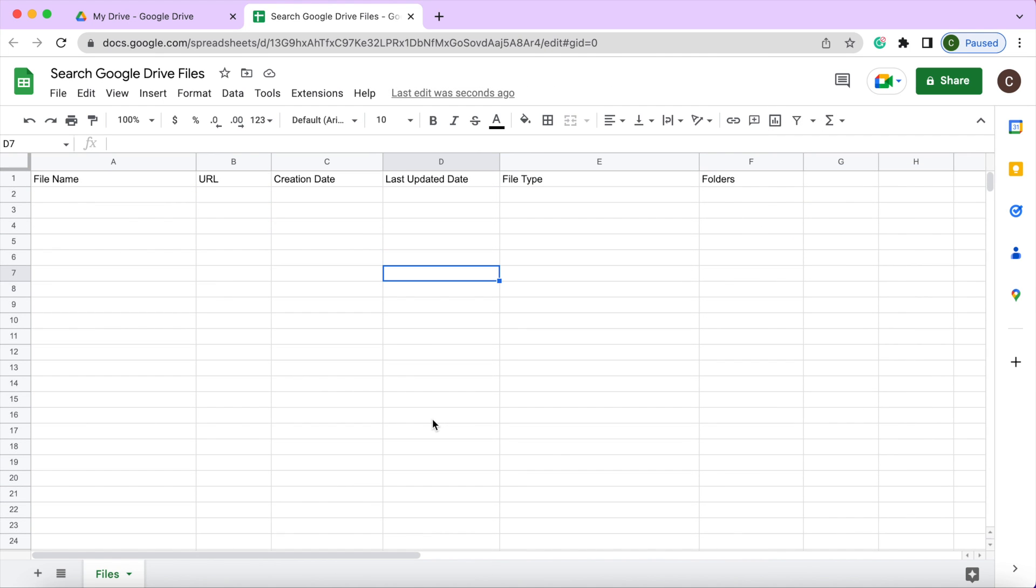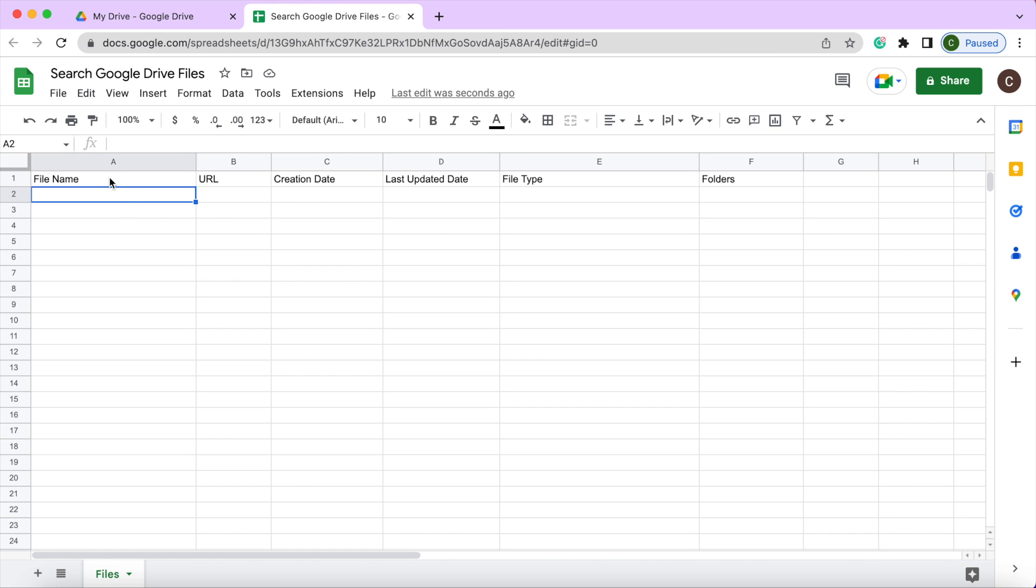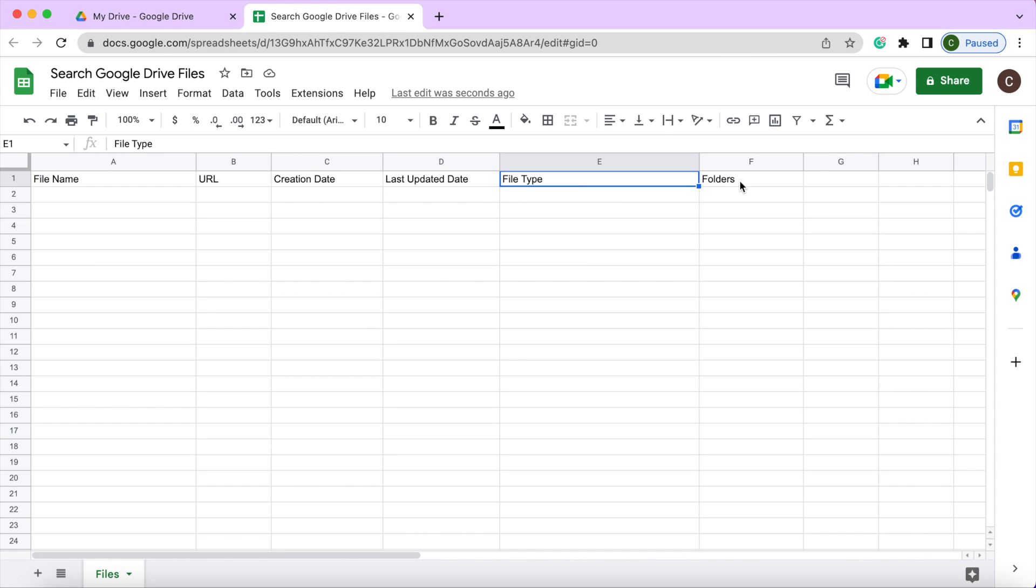Here I'm on my new Google spreadsheet. I have it called Search Google Drive Files up here, and I have my sheet name of files down here. Then I got a header record of file name, URL, creation date, last updated date, file type, and folders.